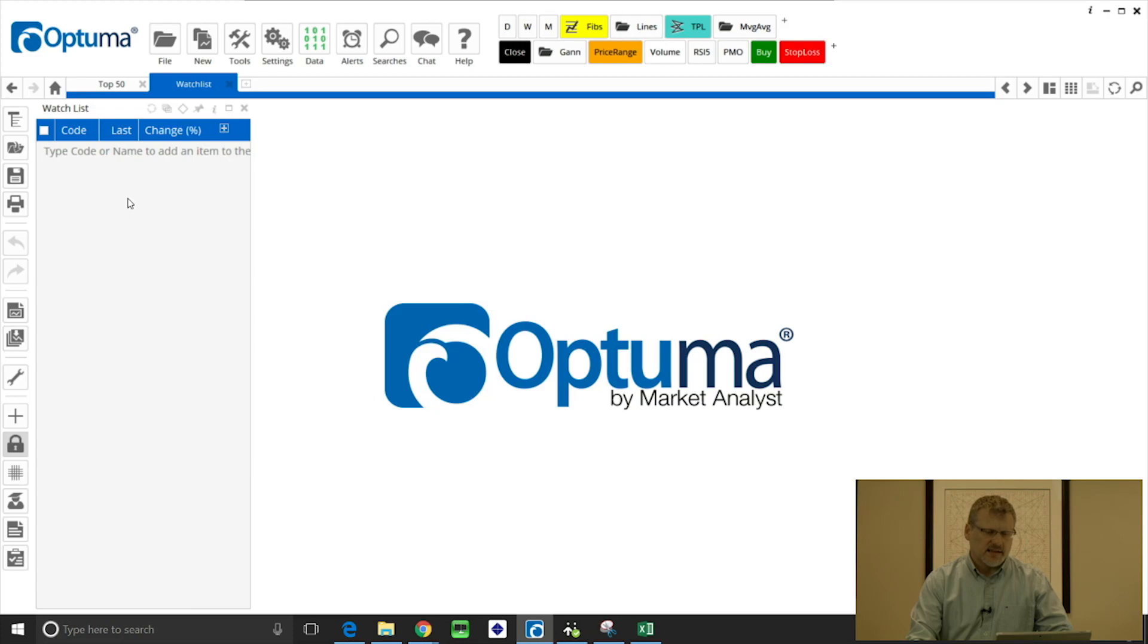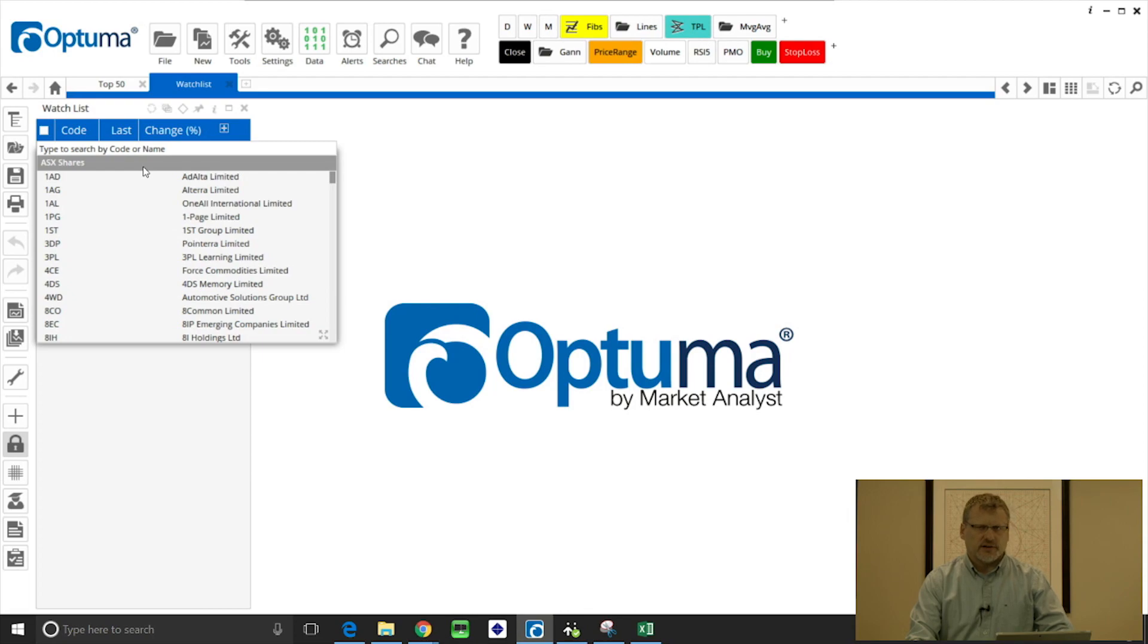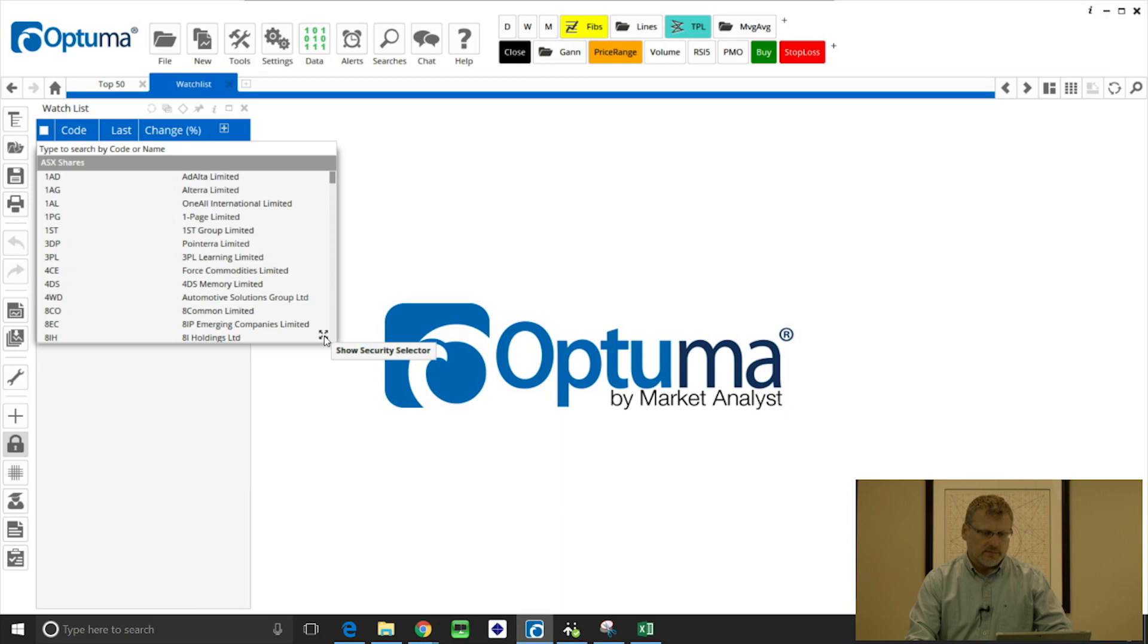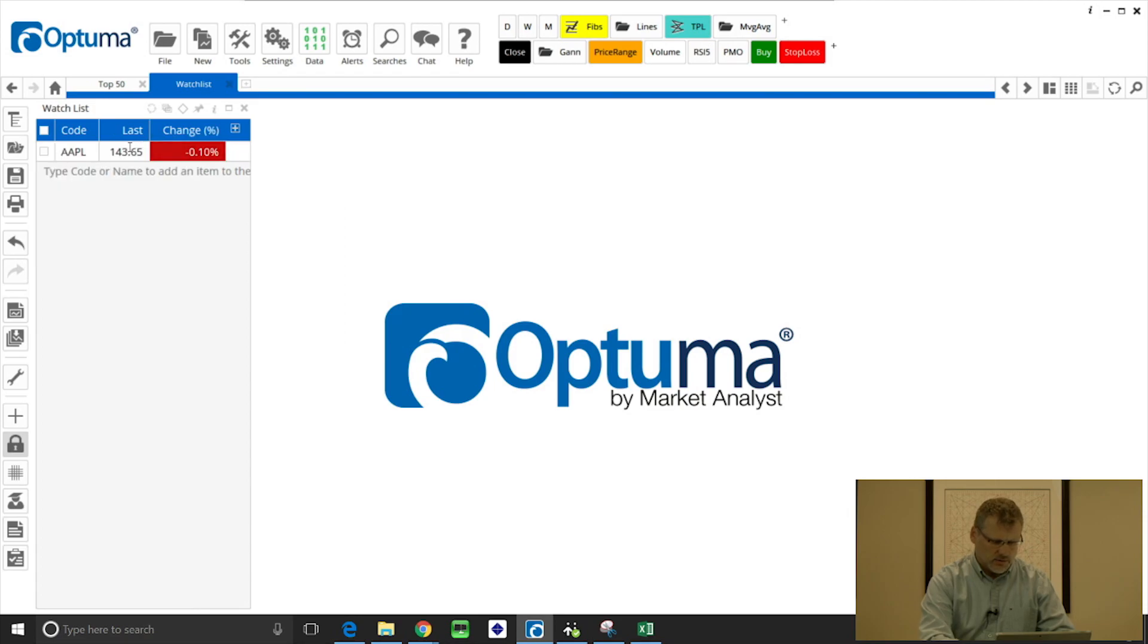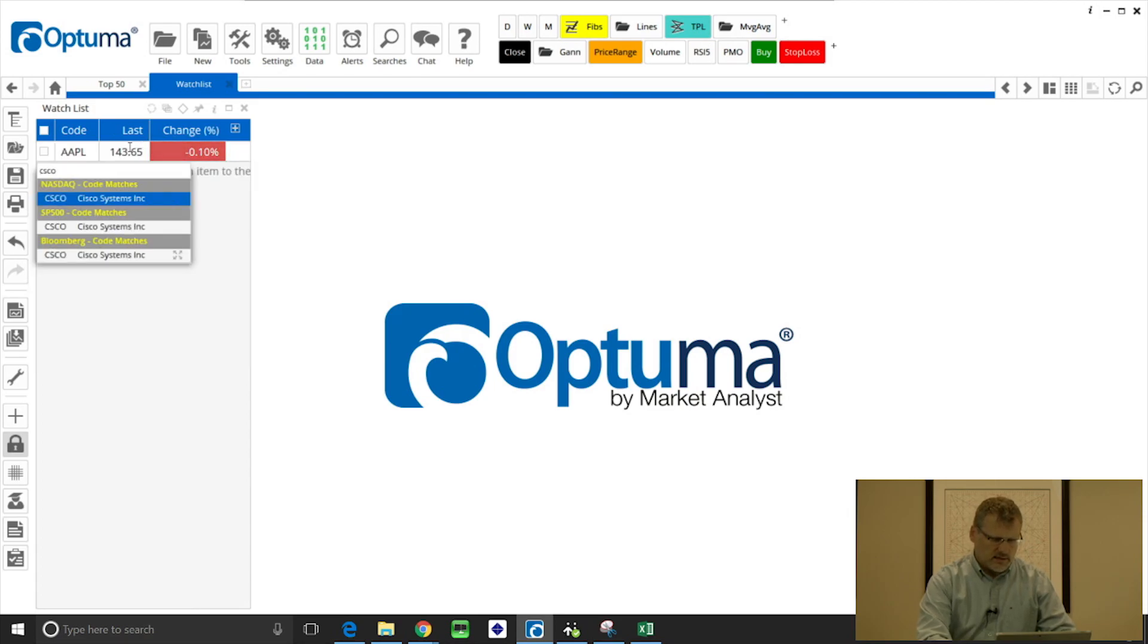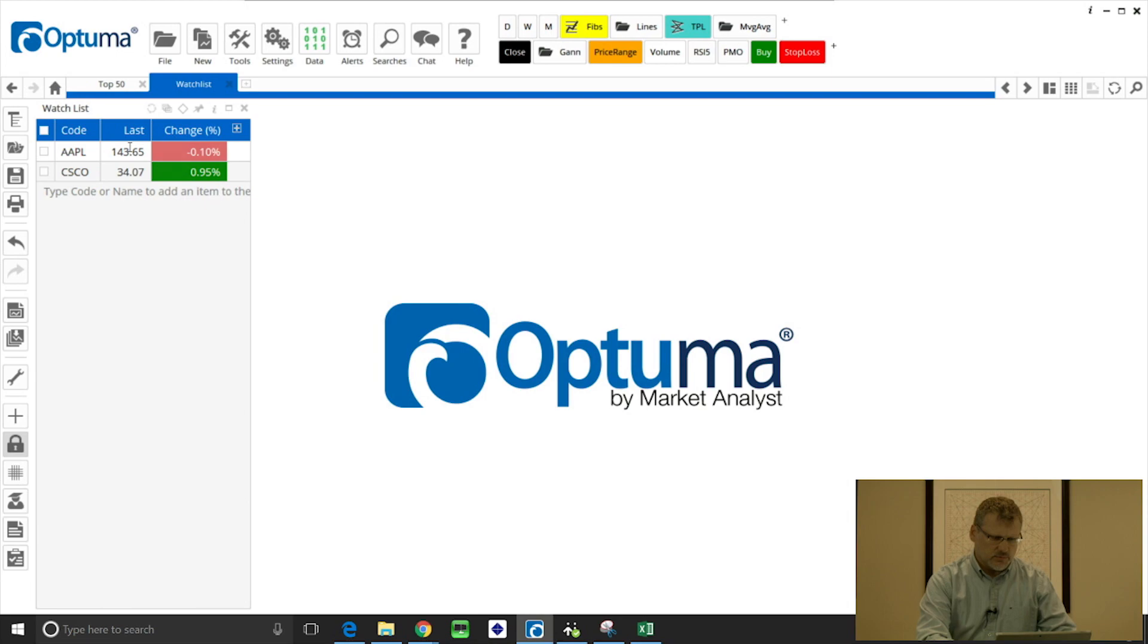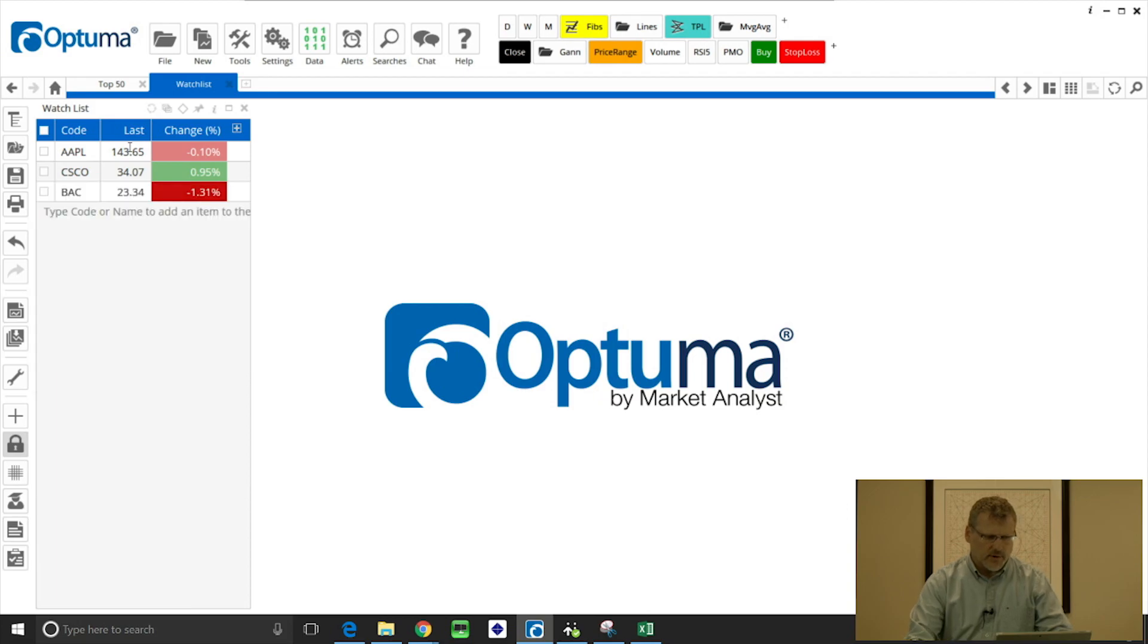You'll see it says 'type code or name to add to this list.' When I click in that watch list column, the mini security selection window pops up. I can expand it by clicking those four arrows if needed, but I can just start typing ticker symbols as we go. Type the symbols or the name if you don't know it, and you can manually add the symbols that way.